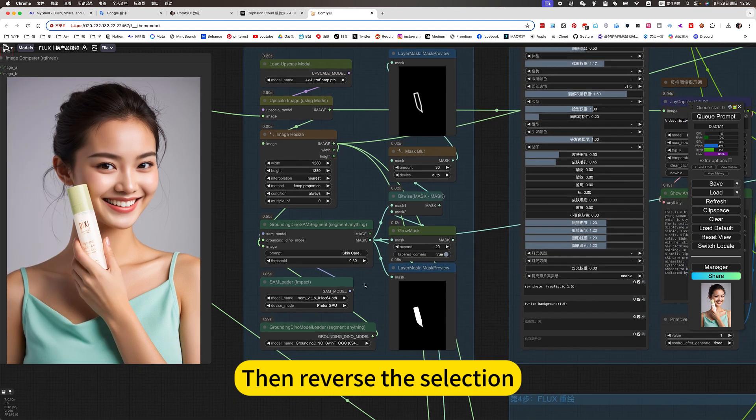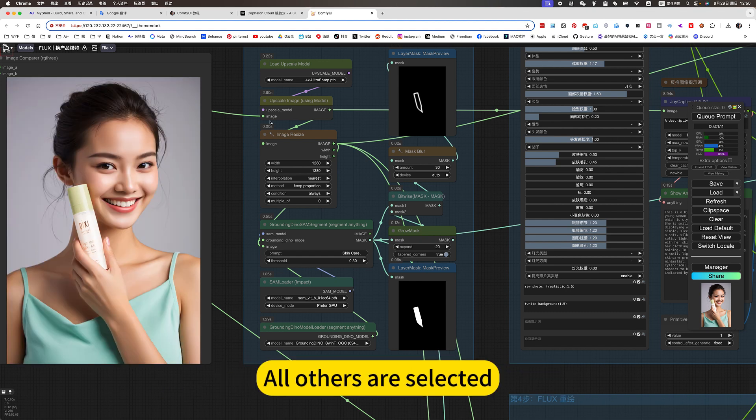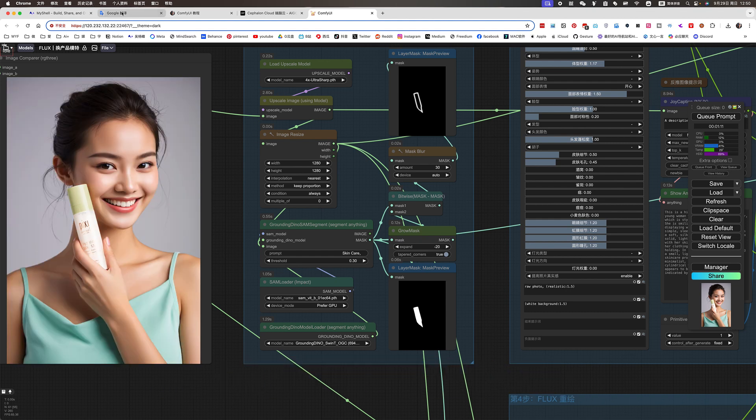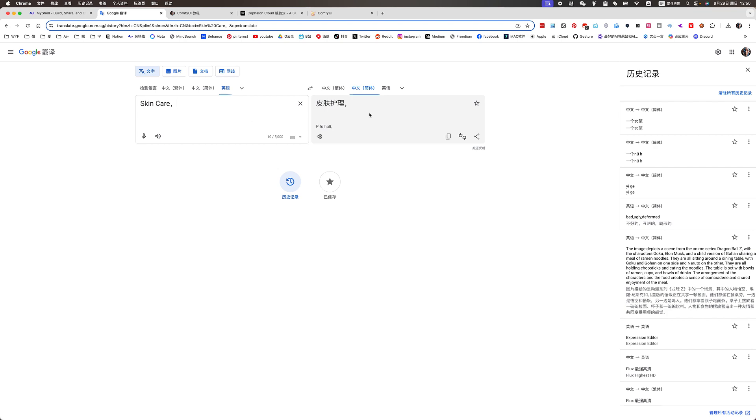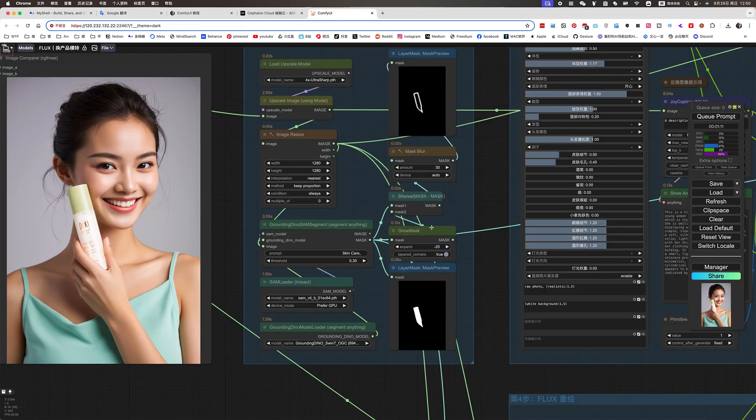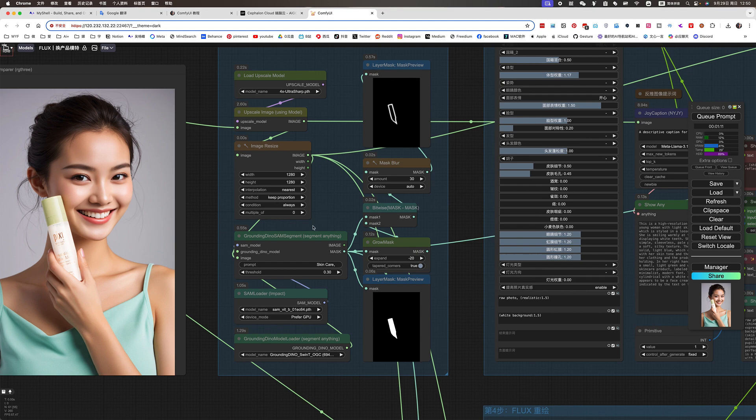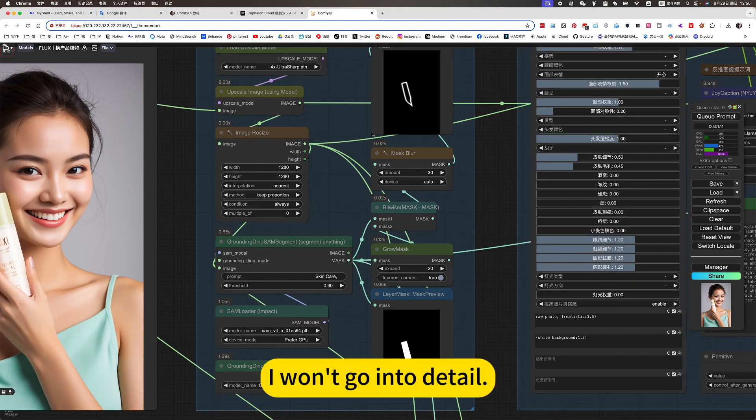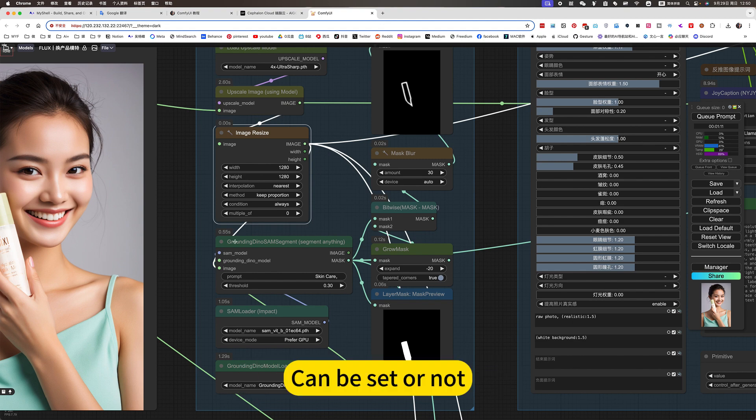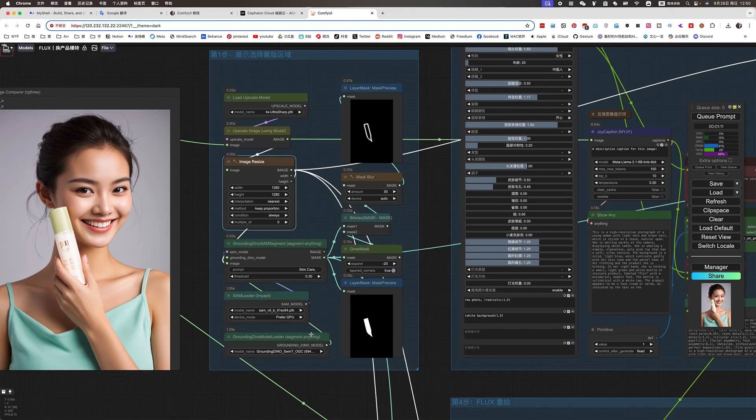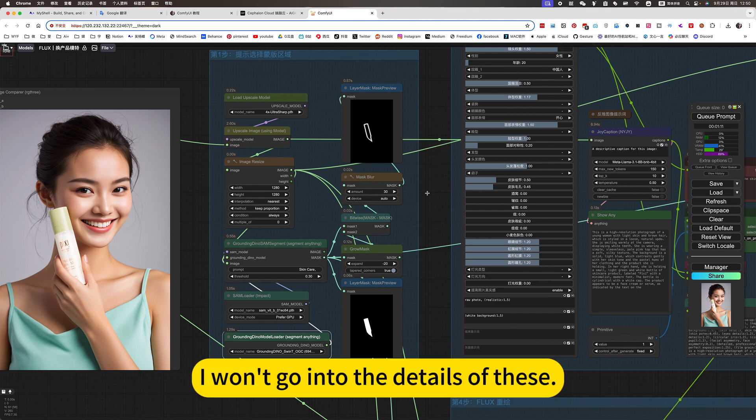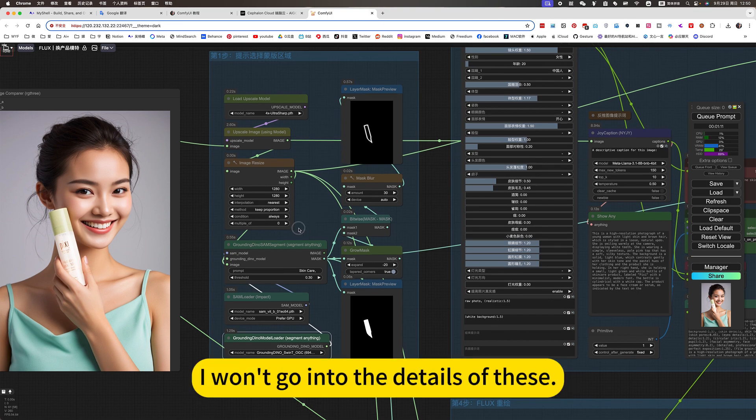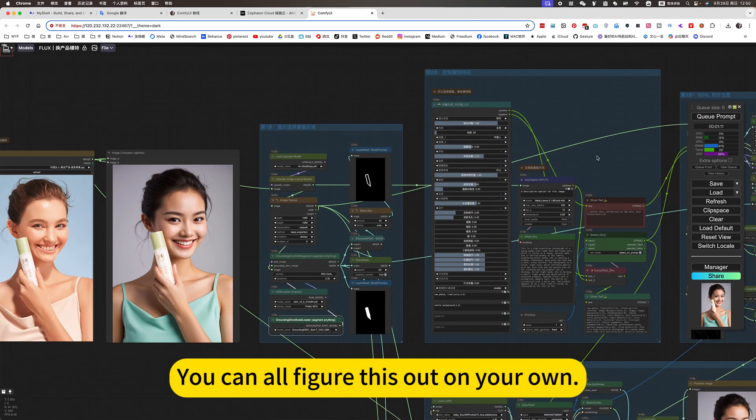So he will deduct this product. Then reverse the selection. This means that in addition to the product, all others are selected. Skincare this product. I won't go into detail. This is to resize the image. Can be set or not. This is a model for automatic cutout. I won't go into the details of this.